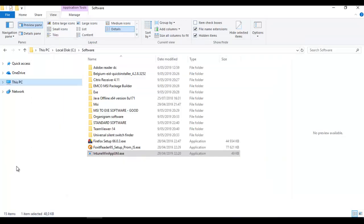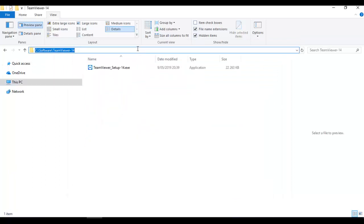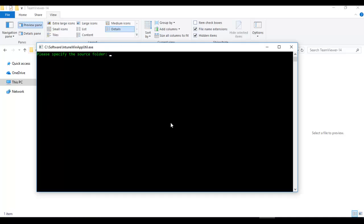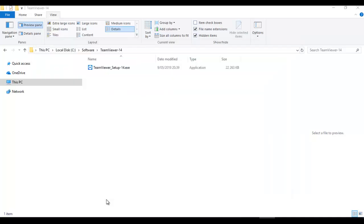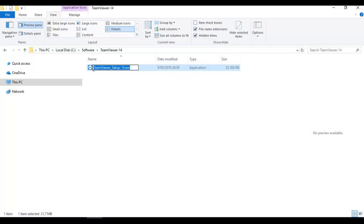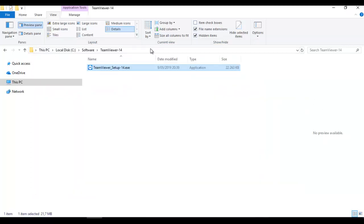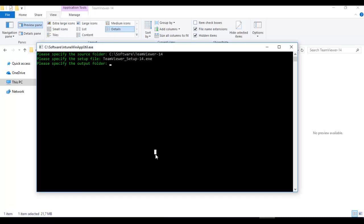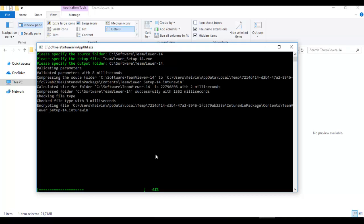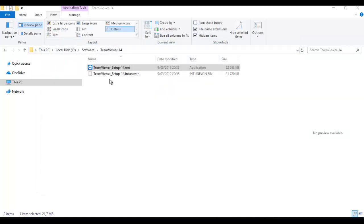Go to your TeamViewer 14 folder and copy the source folder path, then go back to the tool and paste it there and press Enter. It will say 'Please specify the setup file' — copy the TeamViewer EXE path and press Enter. It will ask where you want the output folder; place it in the same folder and press Enter. The file has now been converted — it ends with .intunewin, which means we can now upload it to Microsoft Intune Azure.